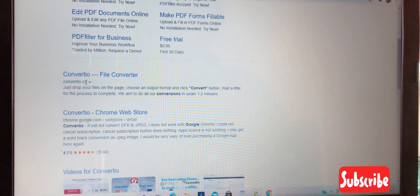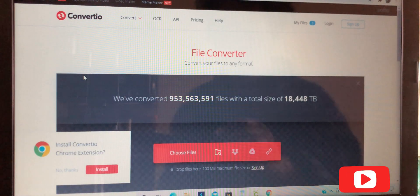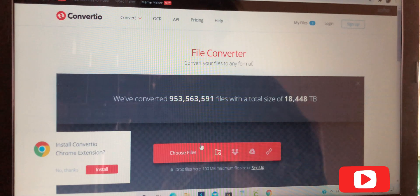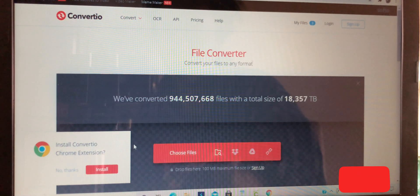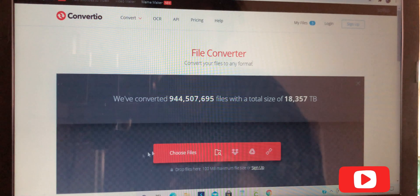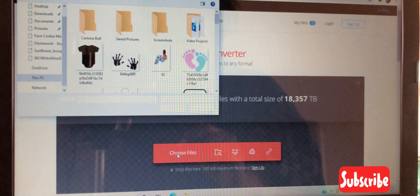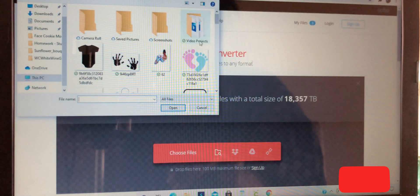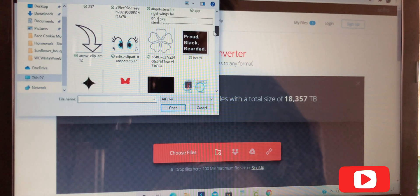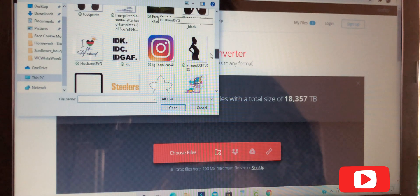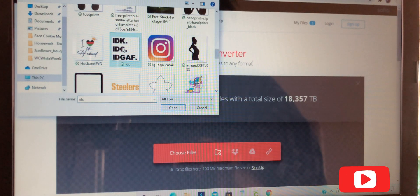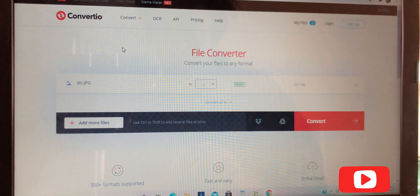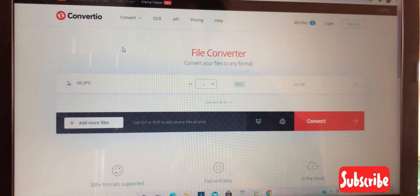We're just going to go down a little bit, and this one right here is the correct link, so we're going to click on that. Now you're going to hit choose files and select the file that you saved to your computer.